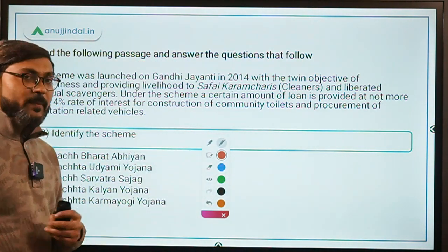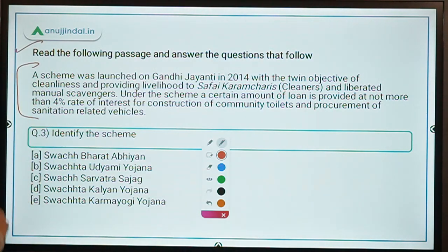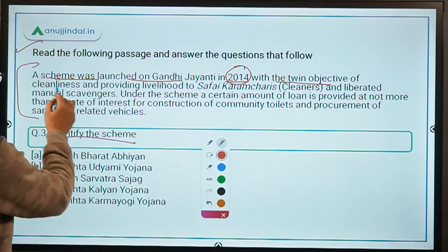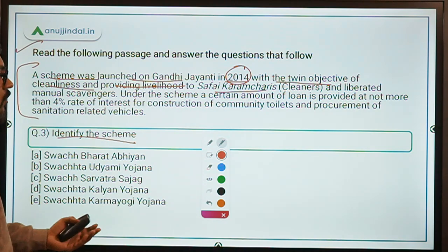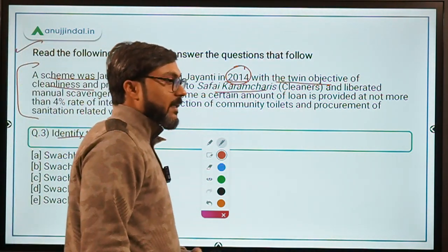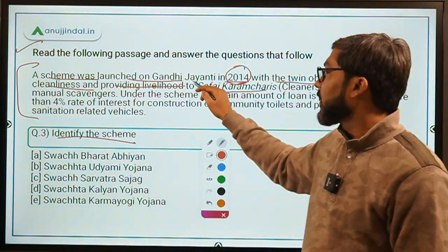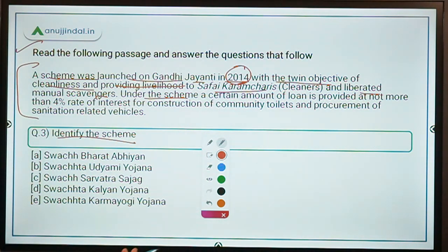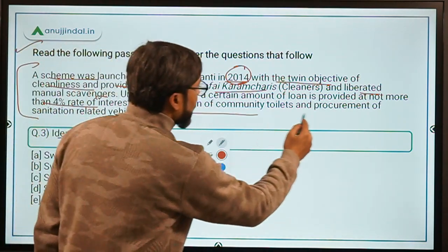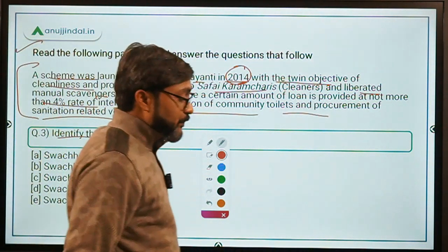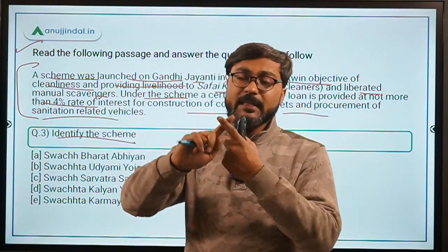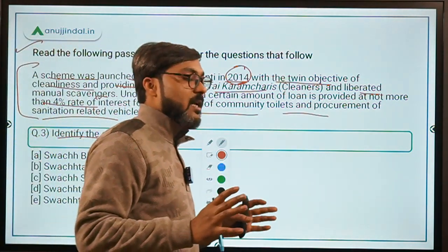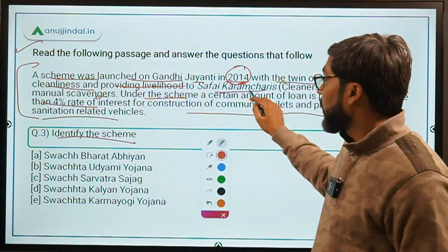Questions 3 and 4 are based on government schemes. For question 3, read the passage: a scheme was launched on Gandhi Jayanti in 2014 with the objective of cleanliness and providing livelihood to safai karamcharis and liberated manual scavengers. Under the scheme, loans are provided at not more than 4% rate of interest for construction of community toilets and procurement of sanitation-related vehicles.